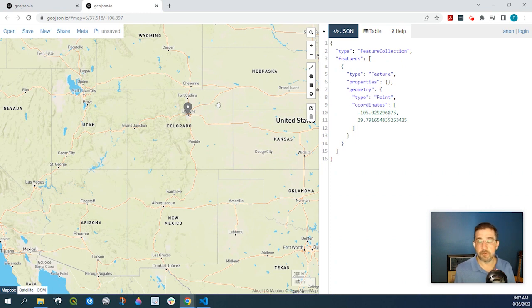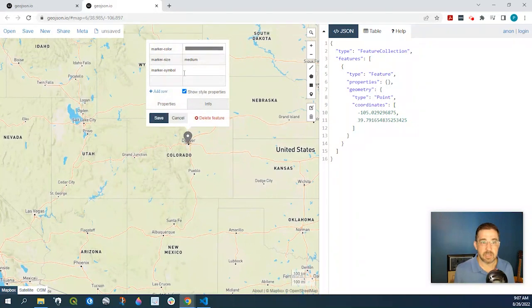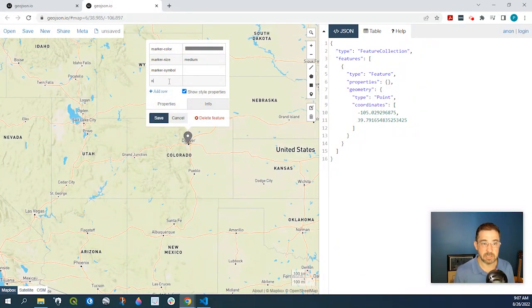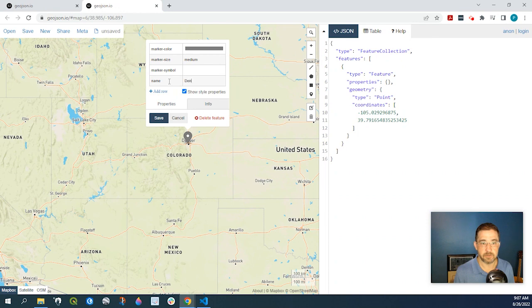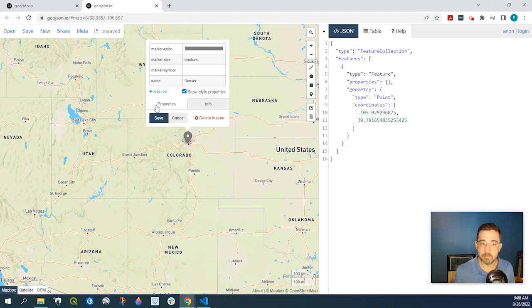Now we can go a little further. We could attribute this marker by simply clicking onto this and we could say name is Denver. Now we can certainly change the color, the size of the mark. It's just a really customizable platform and you could add more rows if you like.